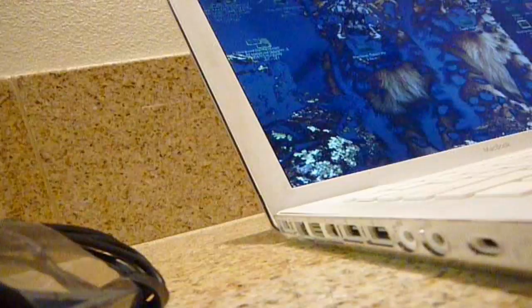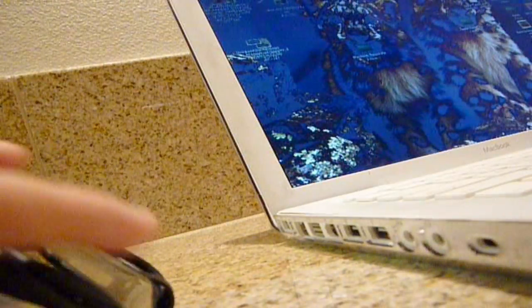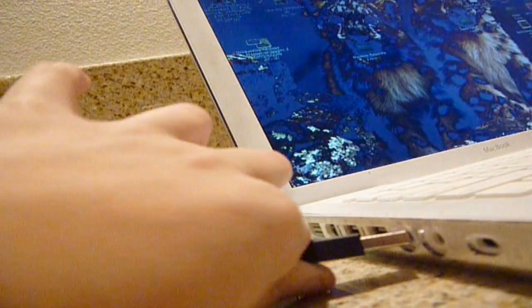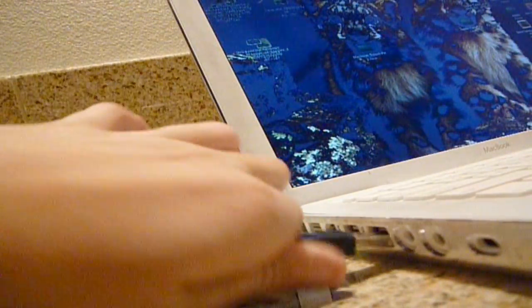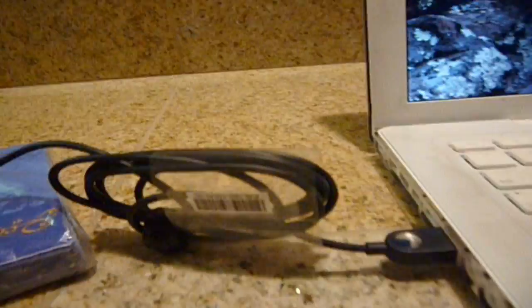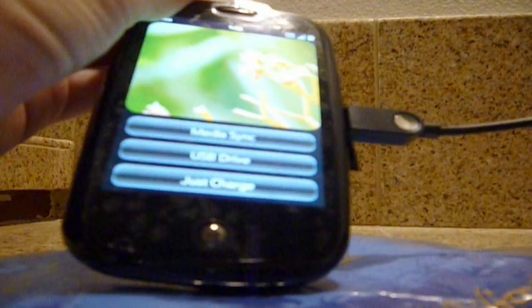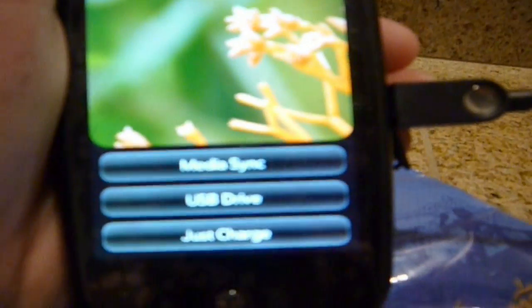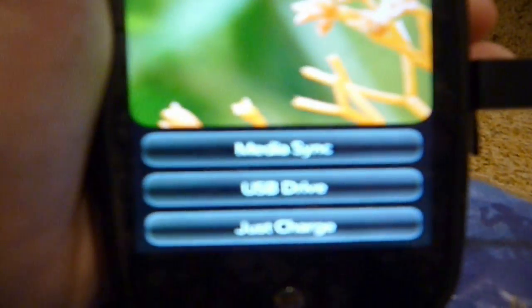Plug in the USB to the Mac. Then look on your Palm Pre. Then three things pop up: MediaSync is the first one, then USB drive, or just charge.